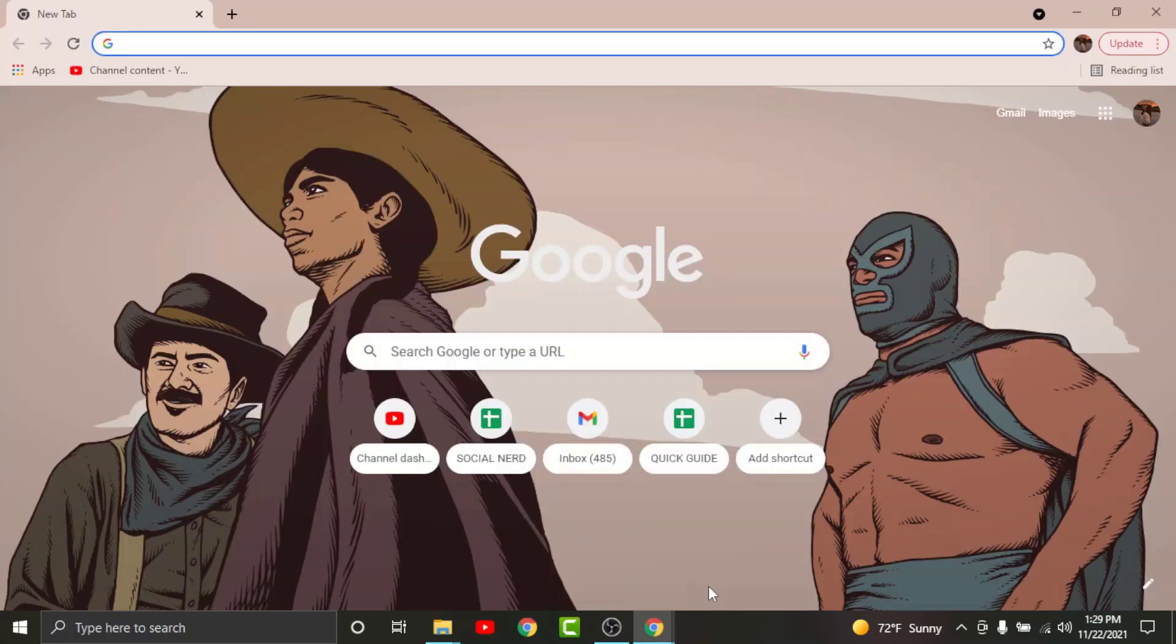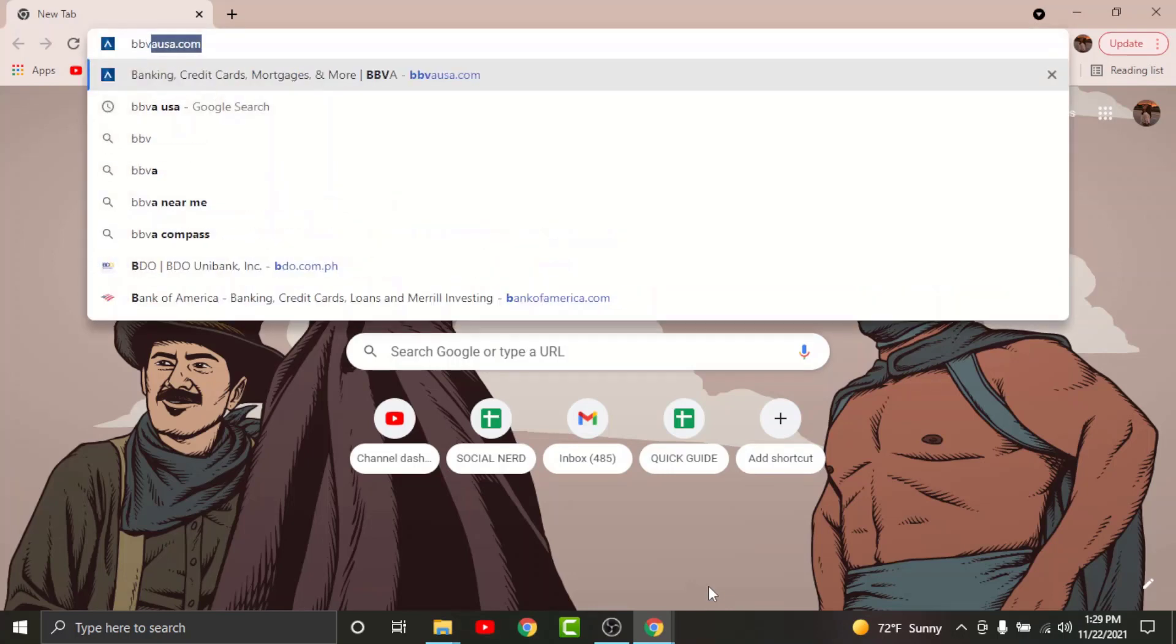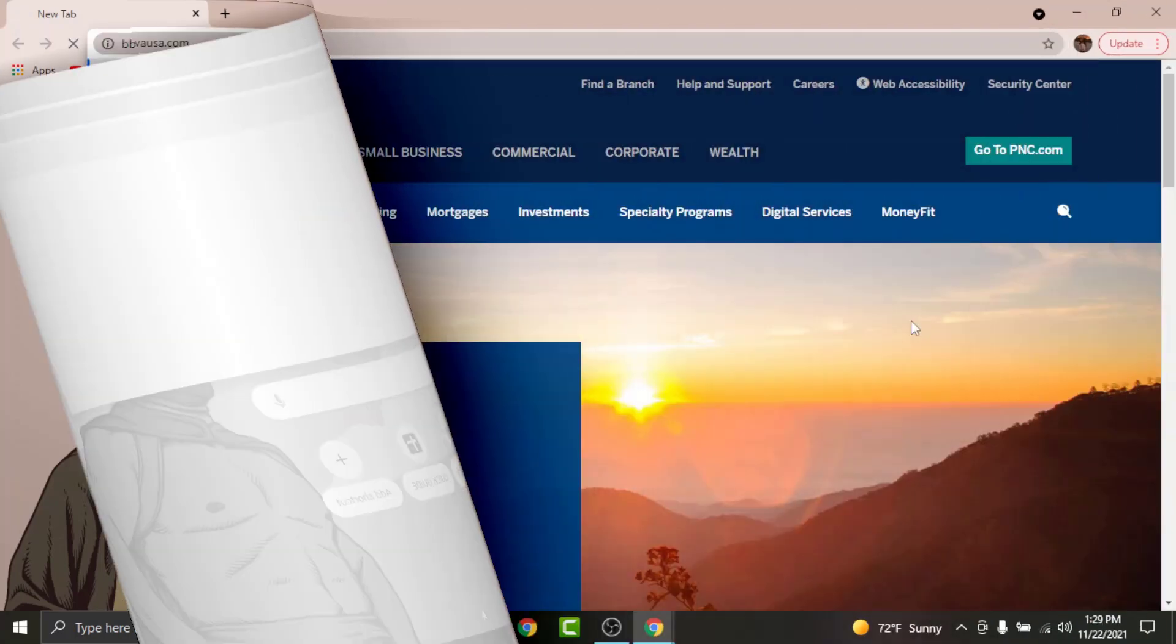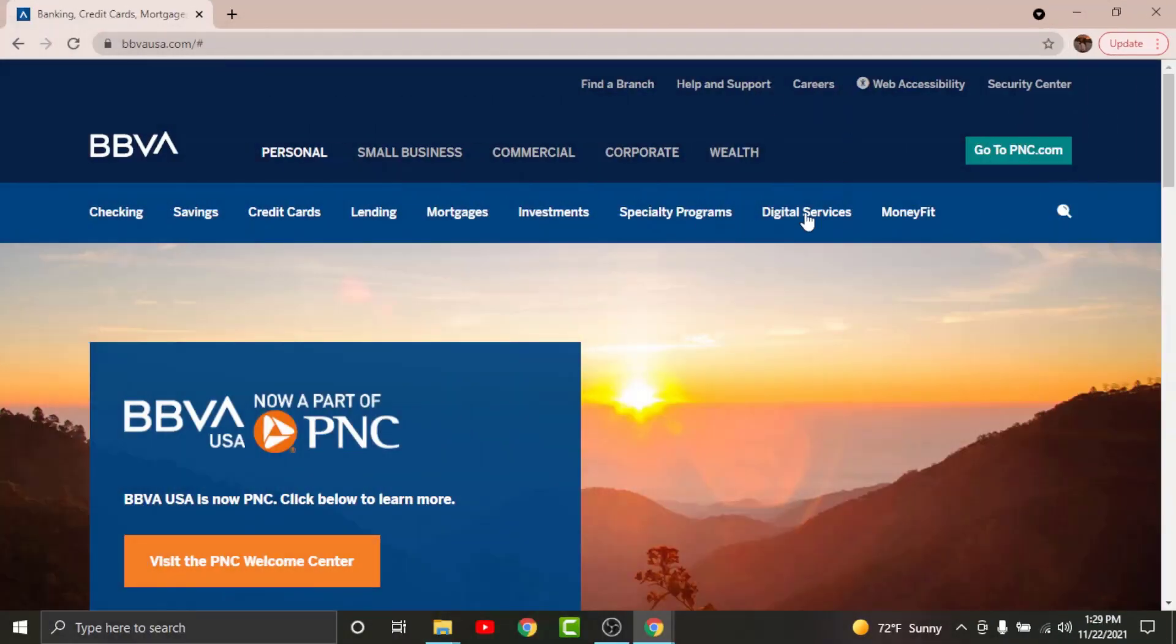First, go to any browser on your desktop, then on the search bar search for bbvausa.com. Once you land onto an interface like this, just go and tap on to go to pnc.com option here.